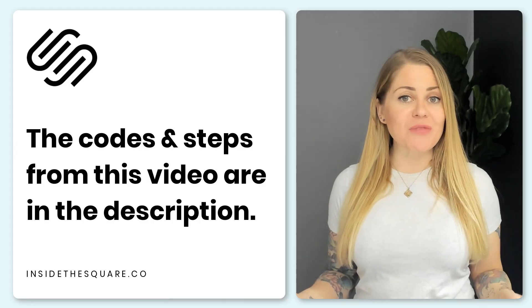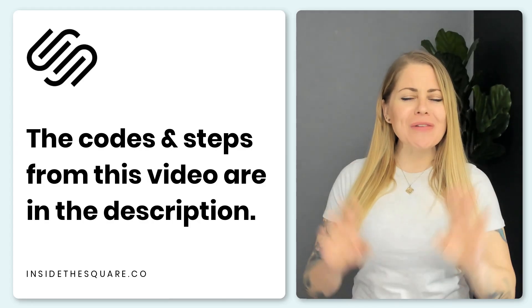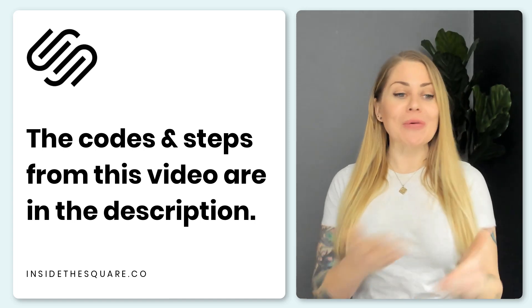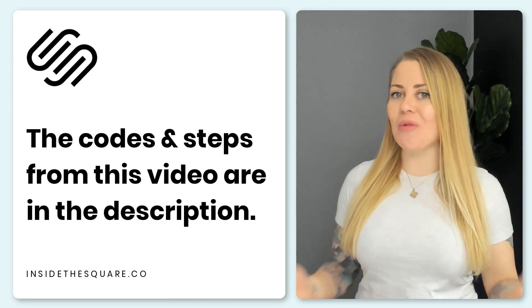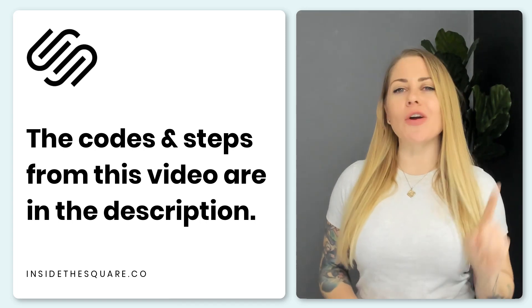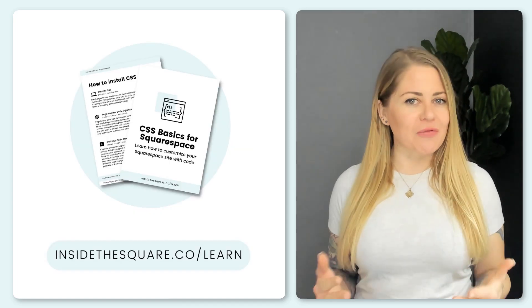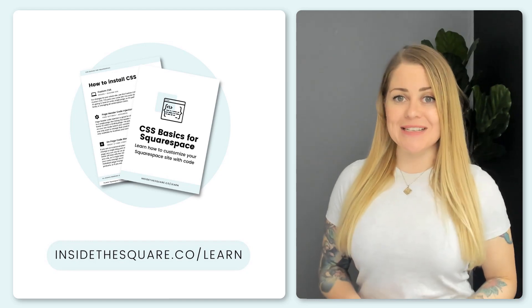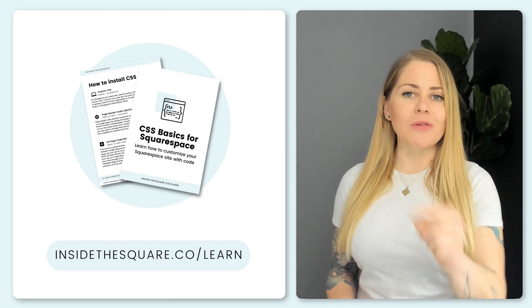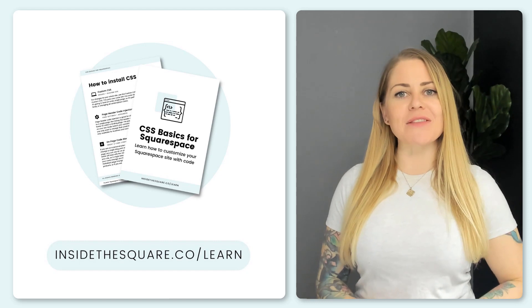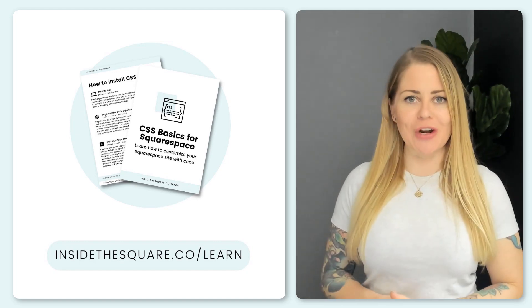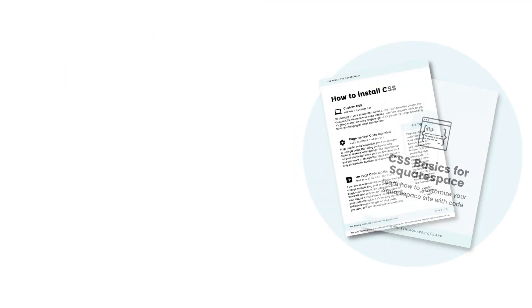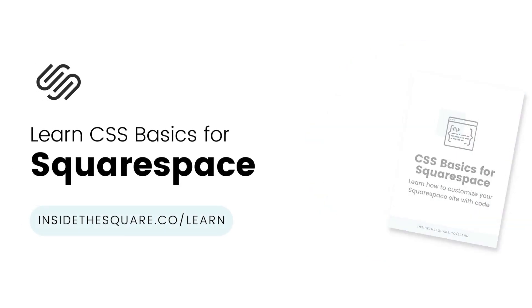In the description of this video you're going to find a list of all of the steps that we just walked through together along with the code that we just used to make this happen on the mobile version of our Squarespace website. You're also going to find a link in that description. If this is your very first time using custom CSS for Squarespace I would love to teach you the basics so click on that link to head on over to insidethesquare.co/learn. There you can get a copy of my free guide to the basics of CSS for Squarespace.